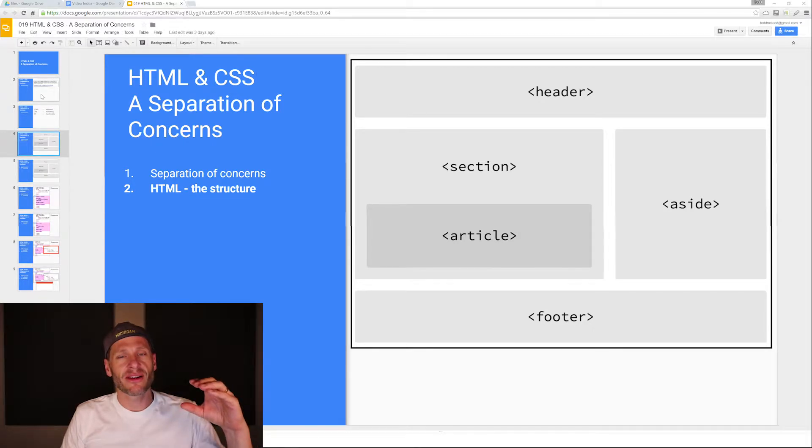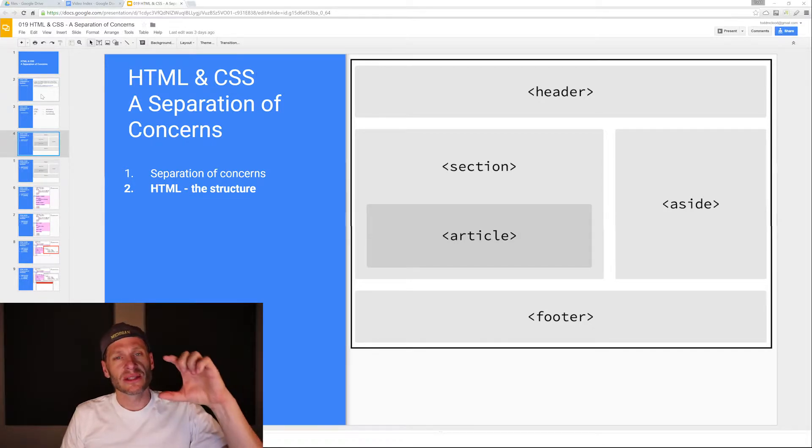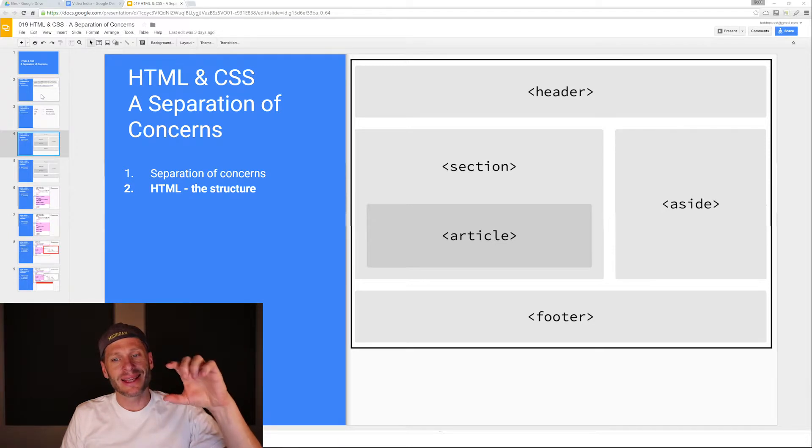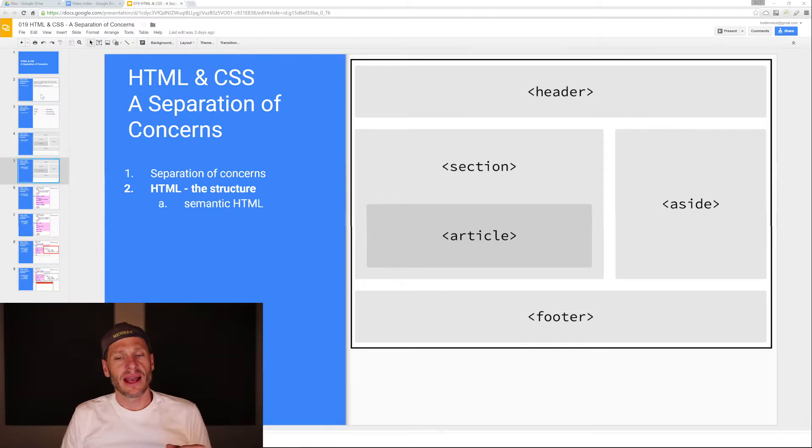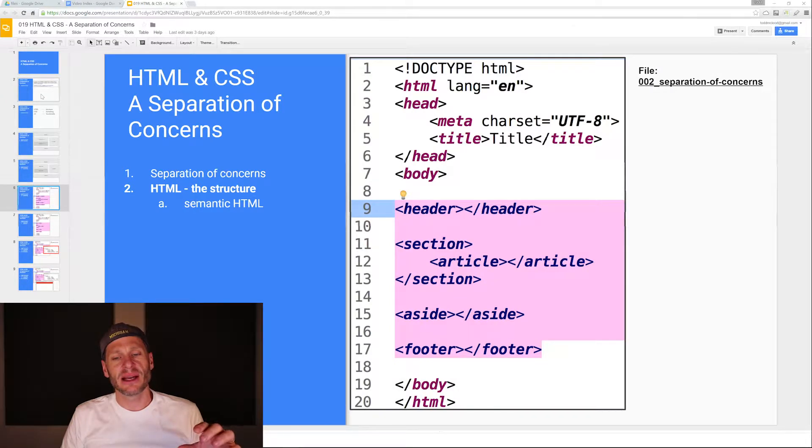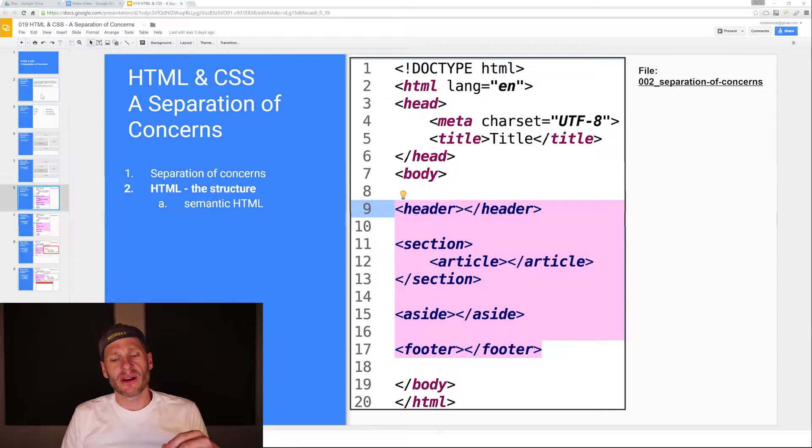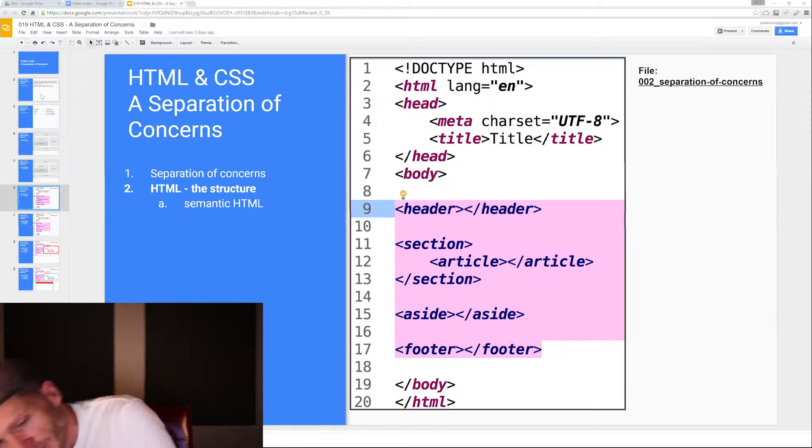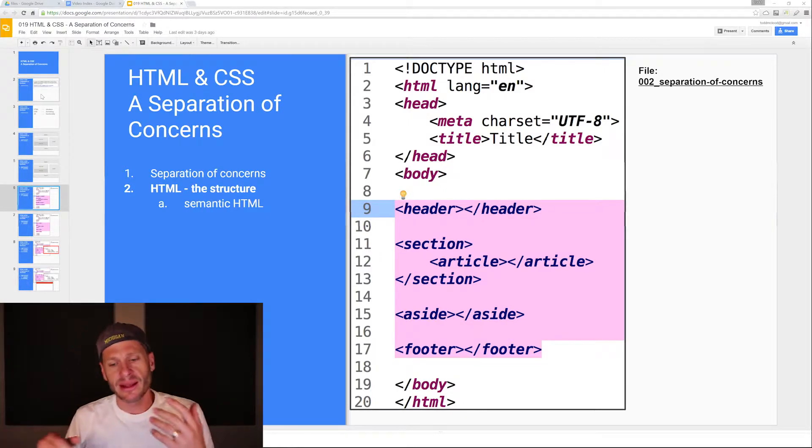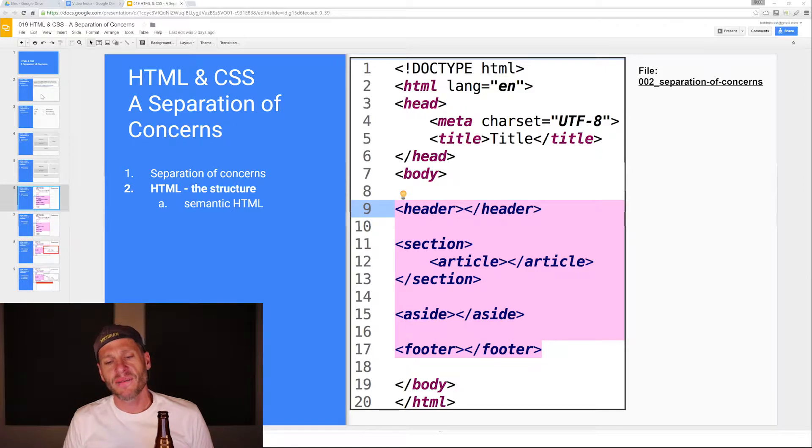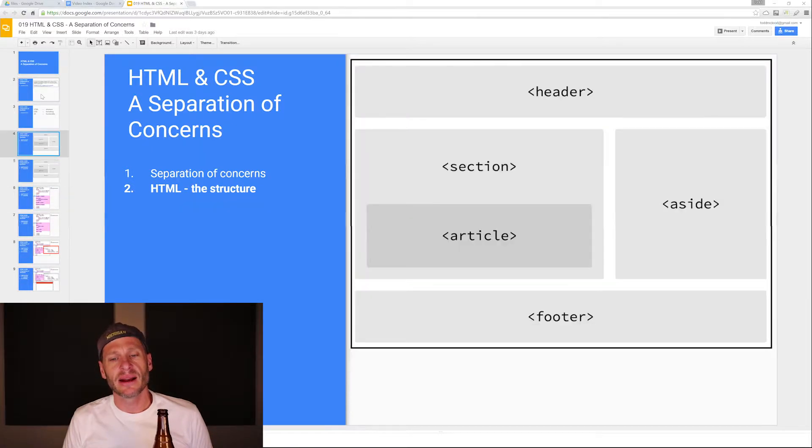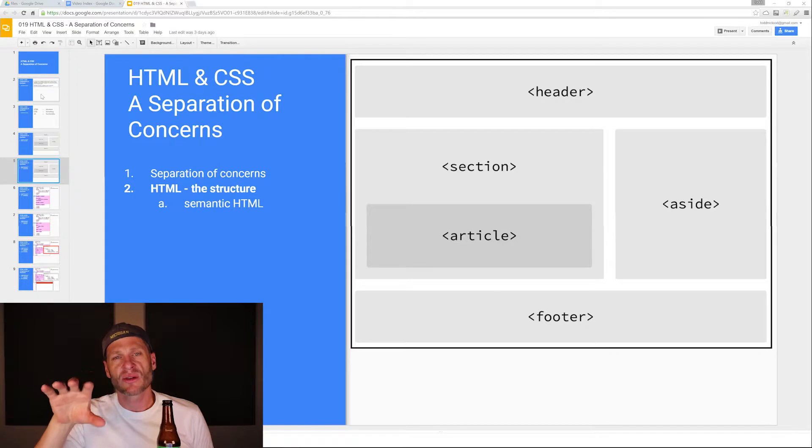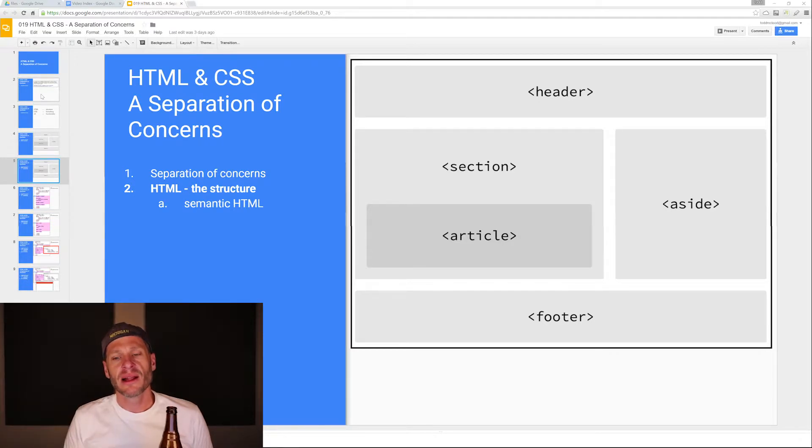This is the header area. So inside body, we'll have a header area. Inside the section, we'll have an article. You can see what that would look like. Inside the body, we have the header. Inside the section, we have an article. All of that stuff is in the body area, and that creates this look. That's structuring our HTML document.